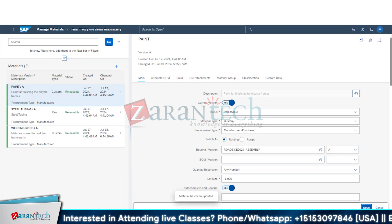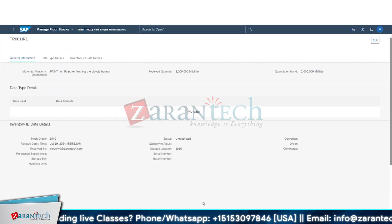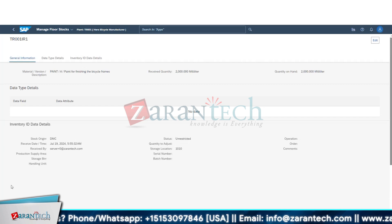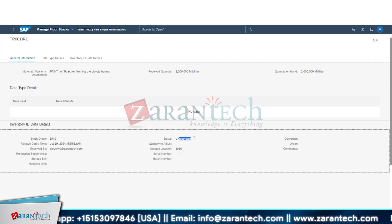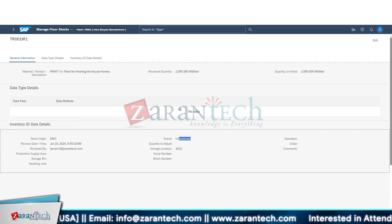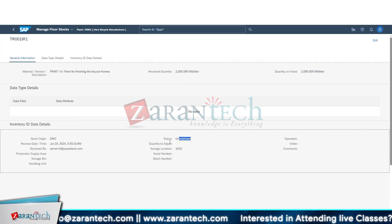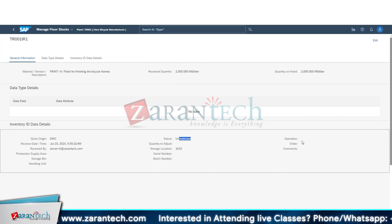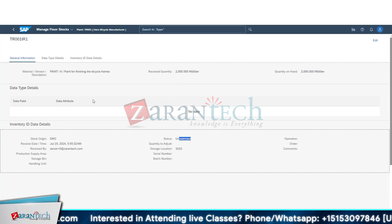After saving the material with procurement type 'purchase,' I can now create the inventory. The inventory is saved and currently the status is 'unrestricted,' meaning I can use this inventory. It's not restricted or blocked — it's available to use. This is not any order-specific or operation-specific inventory, so I can consume it for any order.